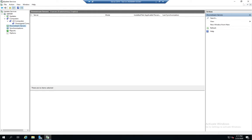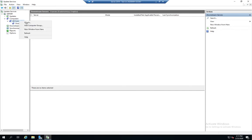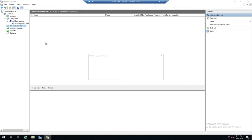And you'll typically do that with a group policy because that'll just make your life easier. We can also put computers into groups and we can assign different rules for different groups. So let's right click here and we're going to add a computer group and we're going to call this test computers.